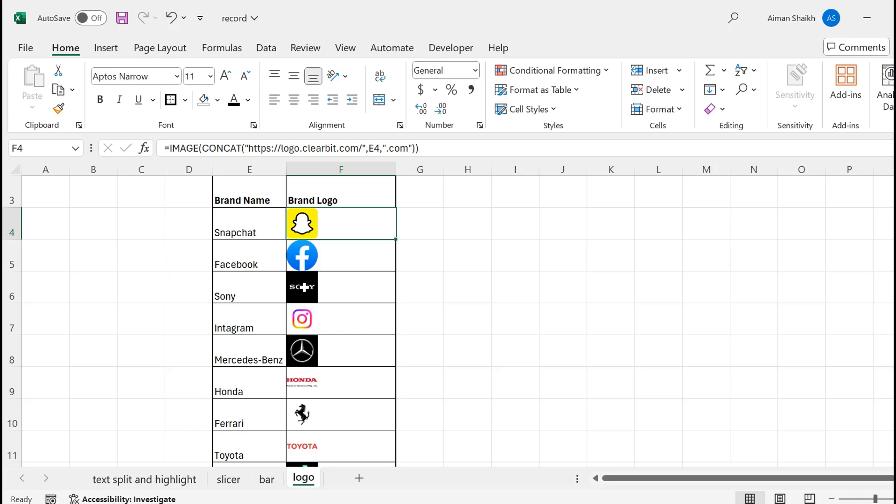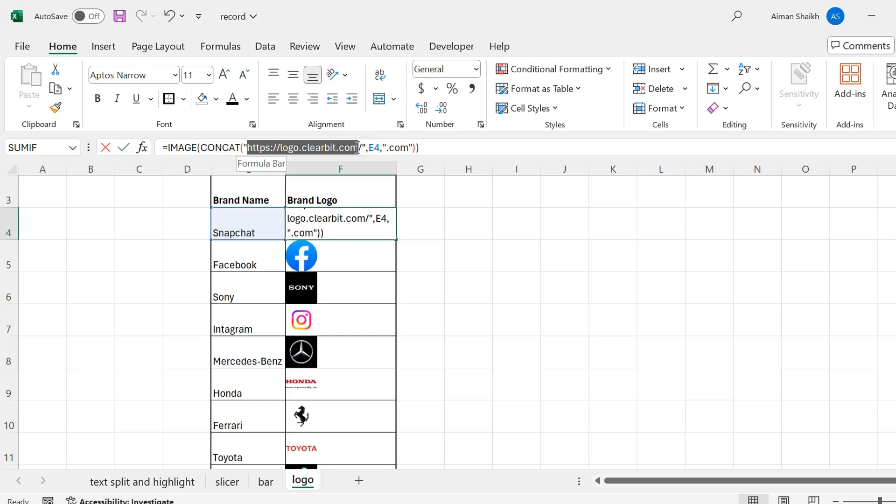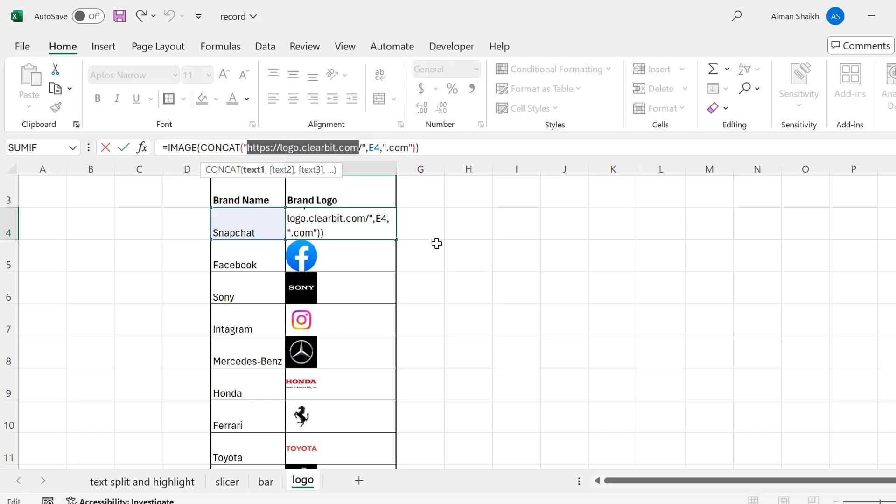It was so simple to create a brand logo in Excel just using a formula—just using an IMAGE formula and a link. If you want to copy the logo from any other logo link, you can add that particular link over here. That's all for this video. See you in the next video. I hope you liked this. Thank you.